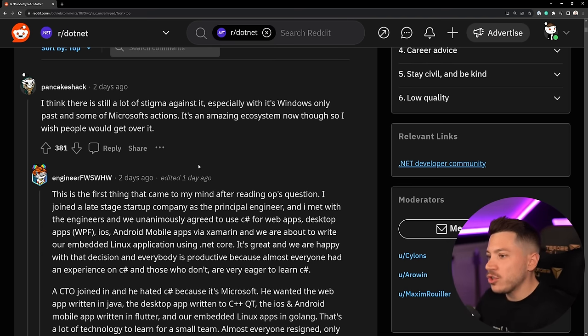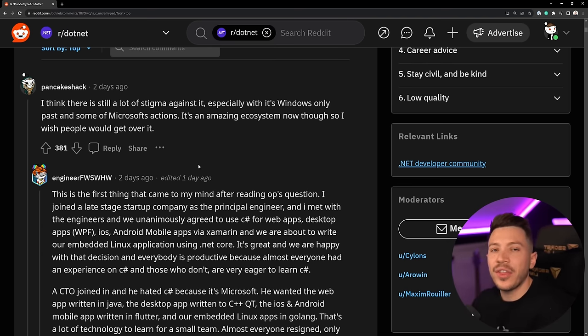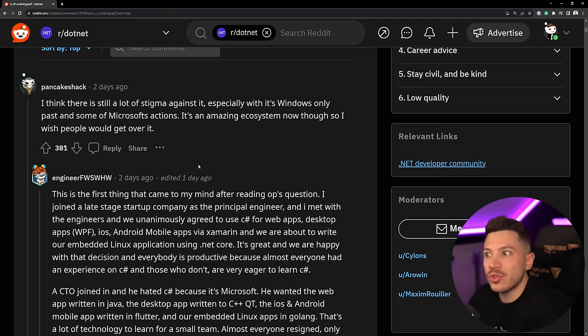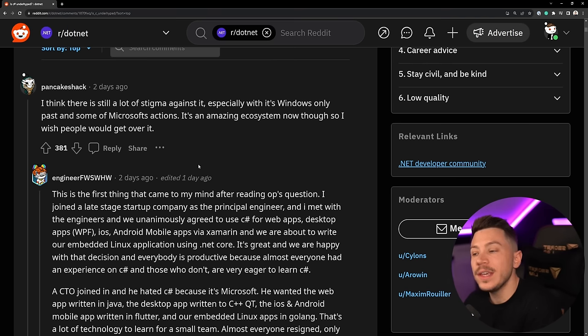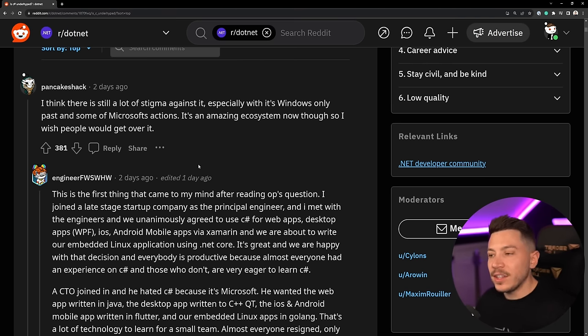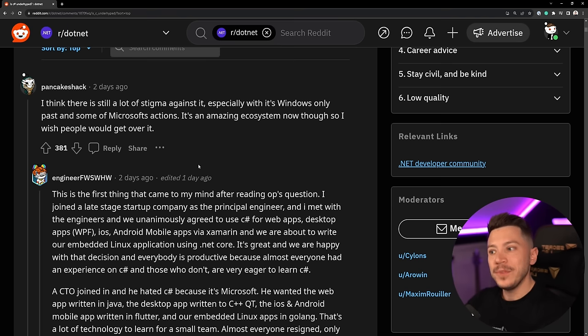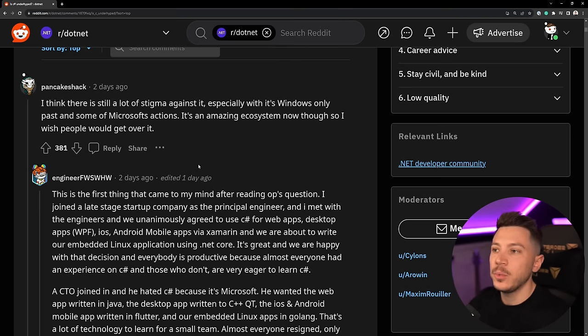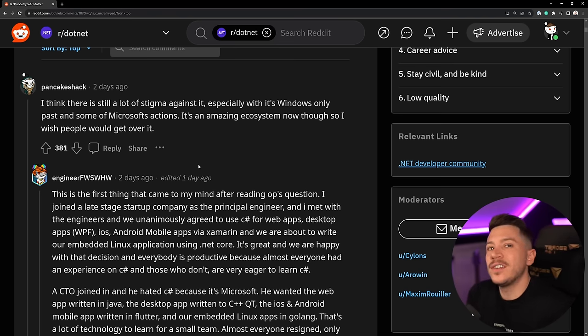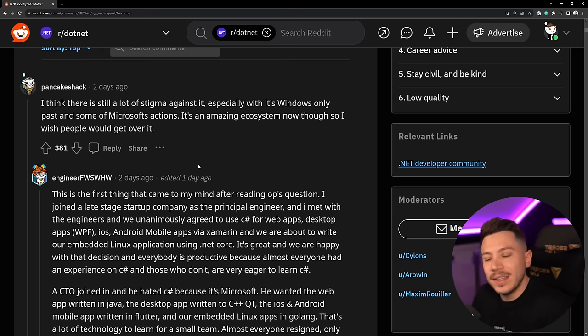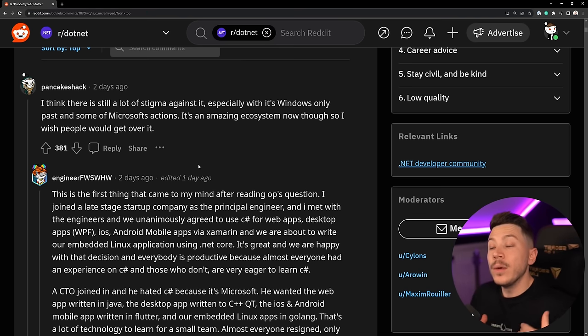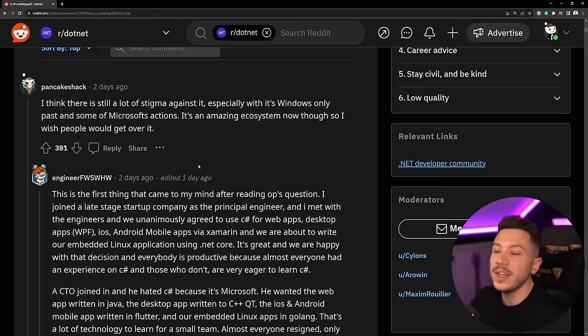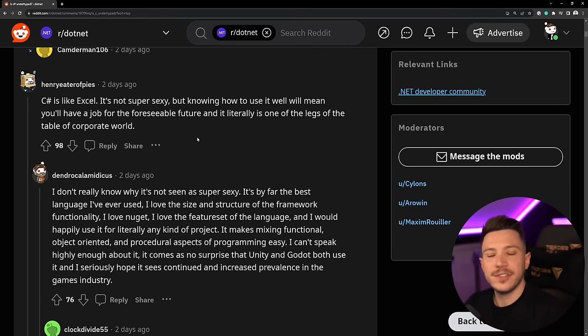Yes Azure is sort of an always present thing that with anything they do there will be some Azure focused things but it doesn't overpower the language which is very very good. For example with Aspire, yes Aspire launched and happens to have an easy way to deploy in Azure but that wasn't really in the forefront. The accessibility and how cool the project was was what was the focal point of the presentation which I think is very good.